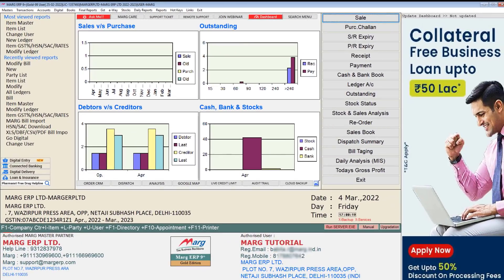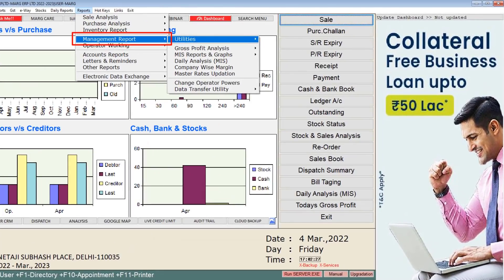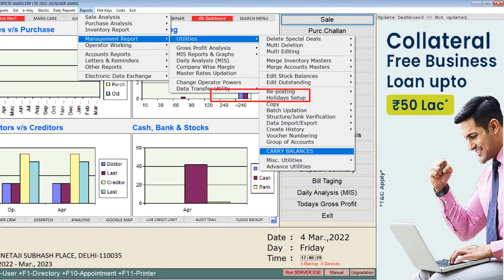In this way you can continue your working in the new financial year. If you have done any changes in the previous financial year and want to bring its effect into the new financial year, then you can use the carry balances option. Also, take care that once the financial year is created you should not delete it, because chalans can be transferred only once.